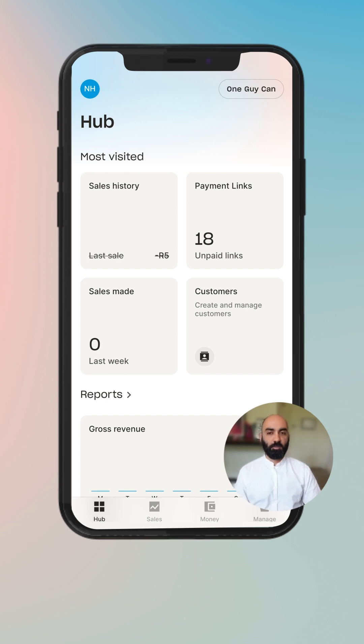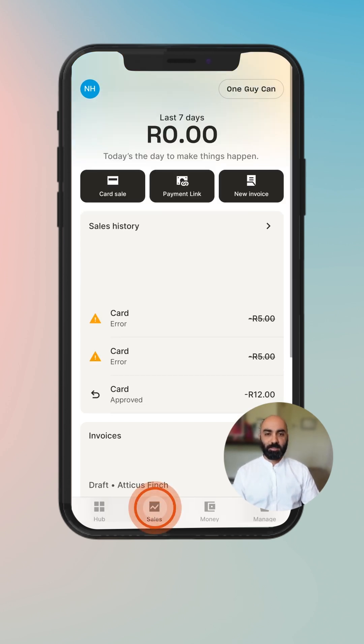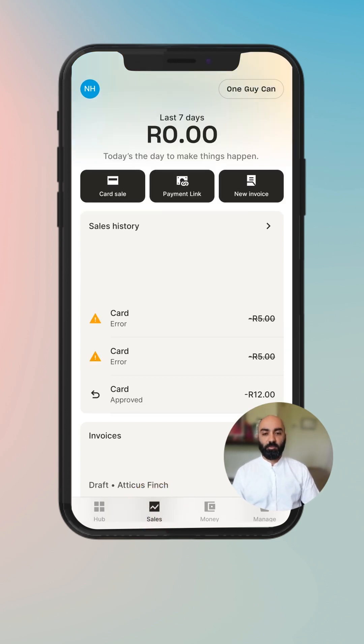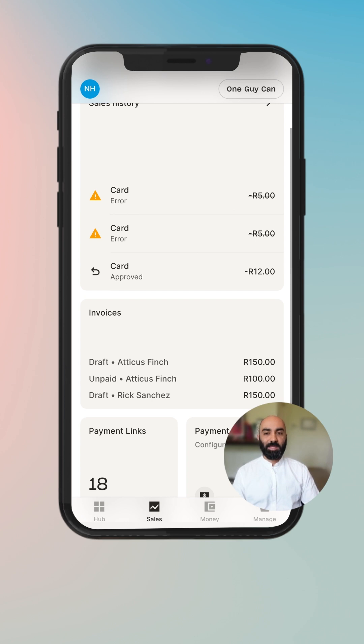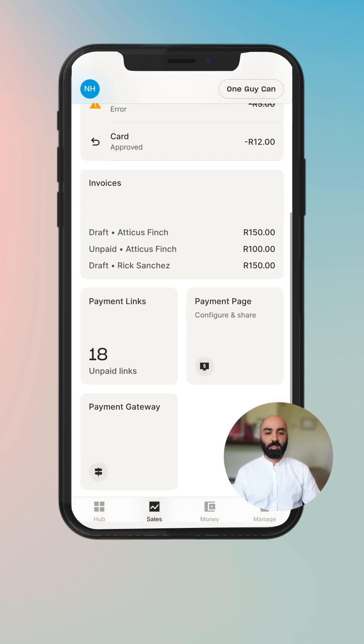So the first thing you'll do once you've logged in is navigate to the Sales tab, then you will find the payment link widget.